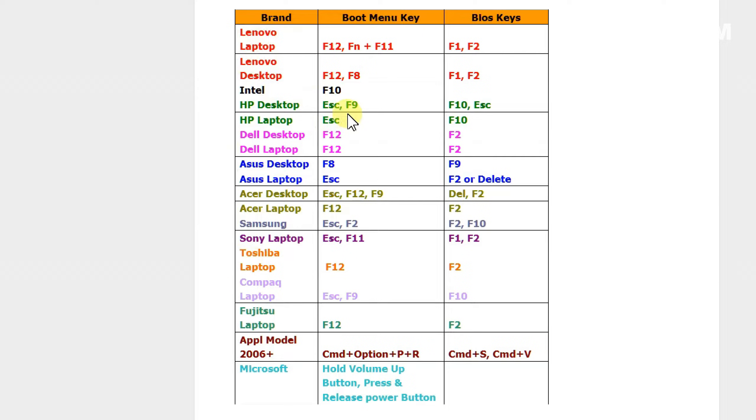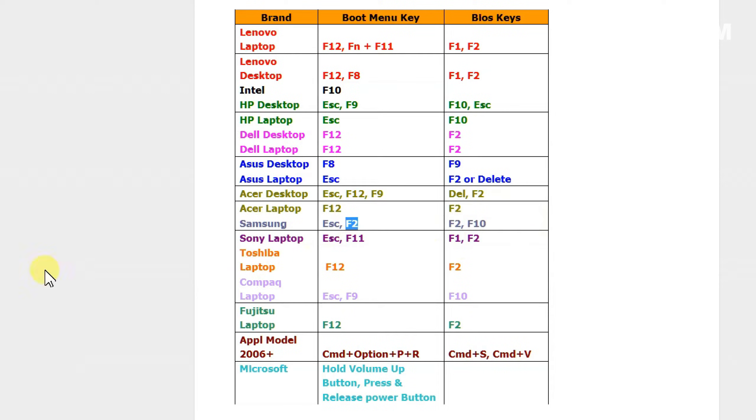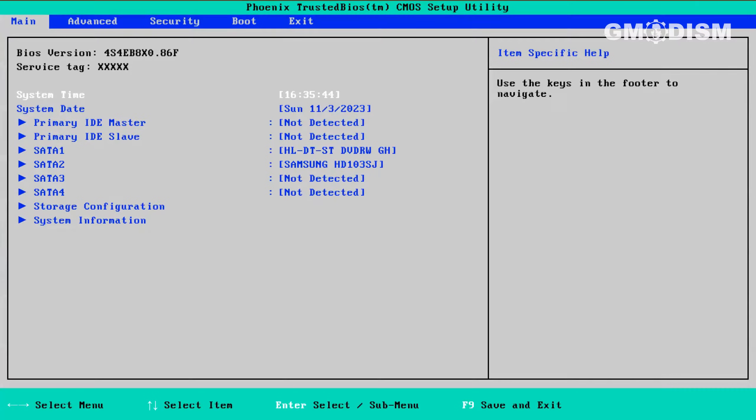When your computer starts, it will display a key you need to press to start a BIOS. It's usually F12, Escape, F9, F2. Depends on the system. You see it on screen and click on it several times until you get to BIOS. The BIOS looks differently dependent on the brand.